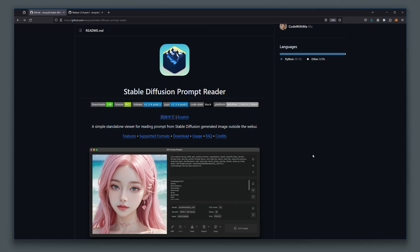Hey guys, welcome back to another video on the Weird and Wonderful AIR channel. In this video, I want to introduce you to a tool called Stable Diffusion Prompt Reader.